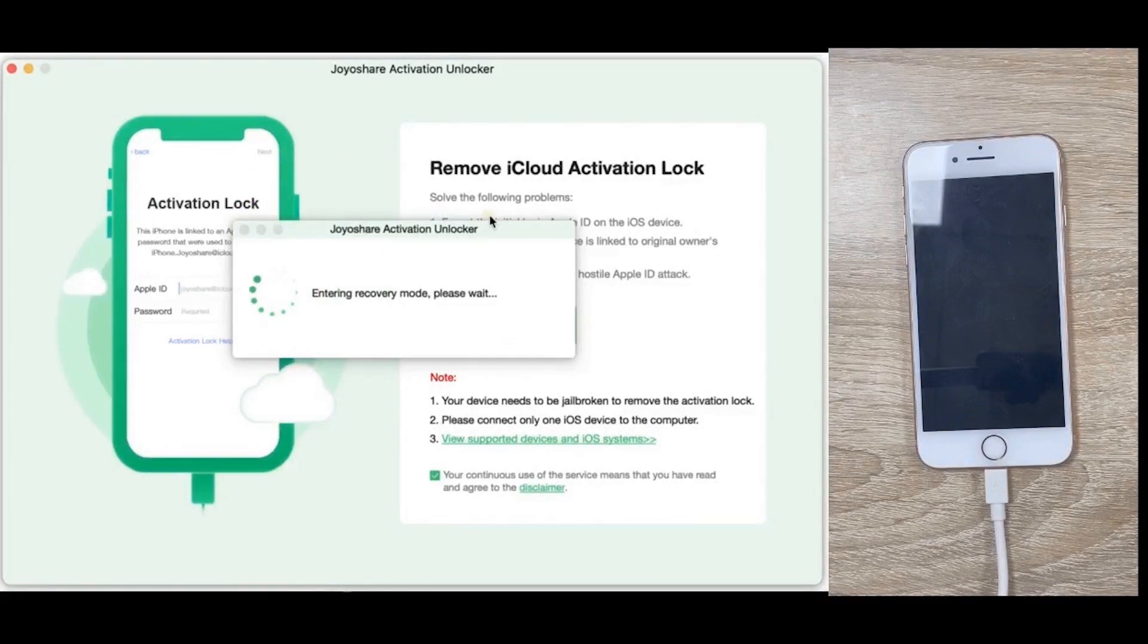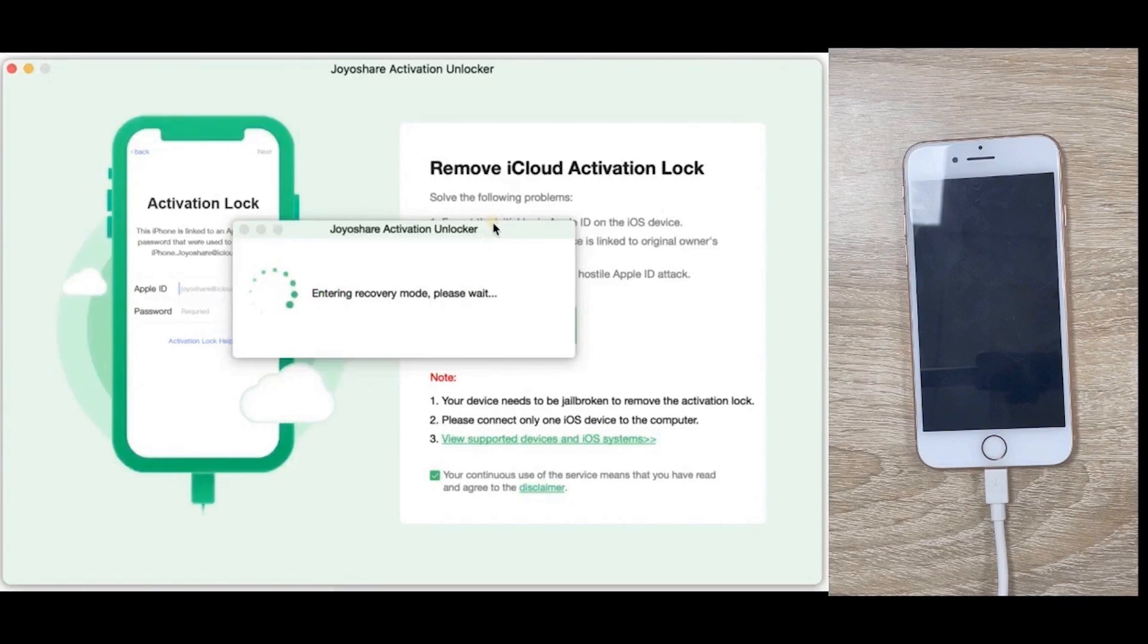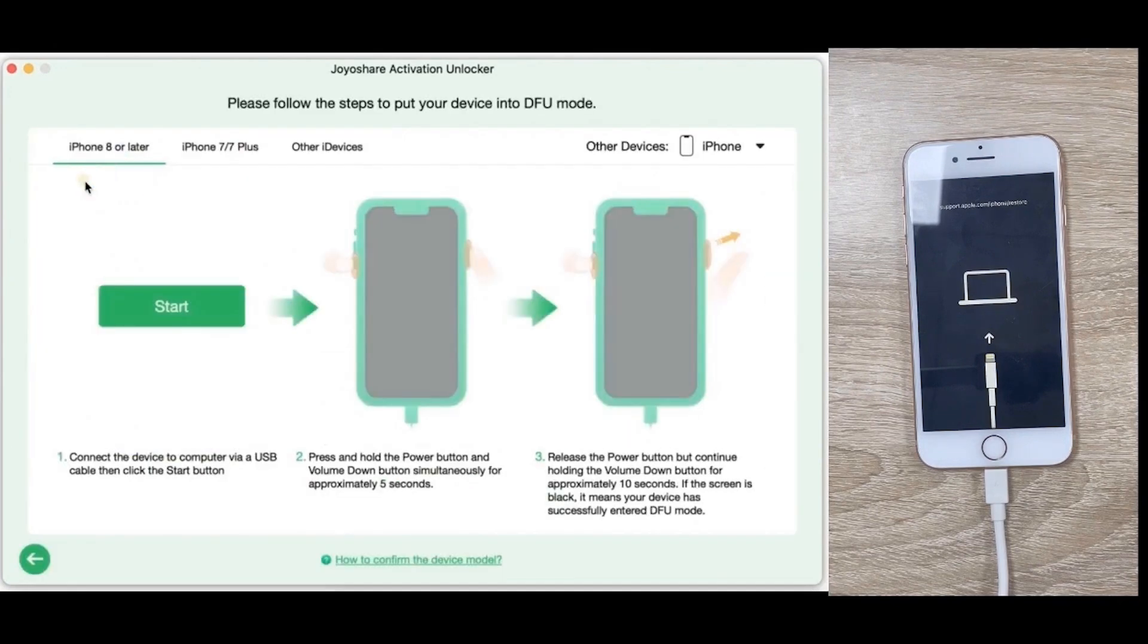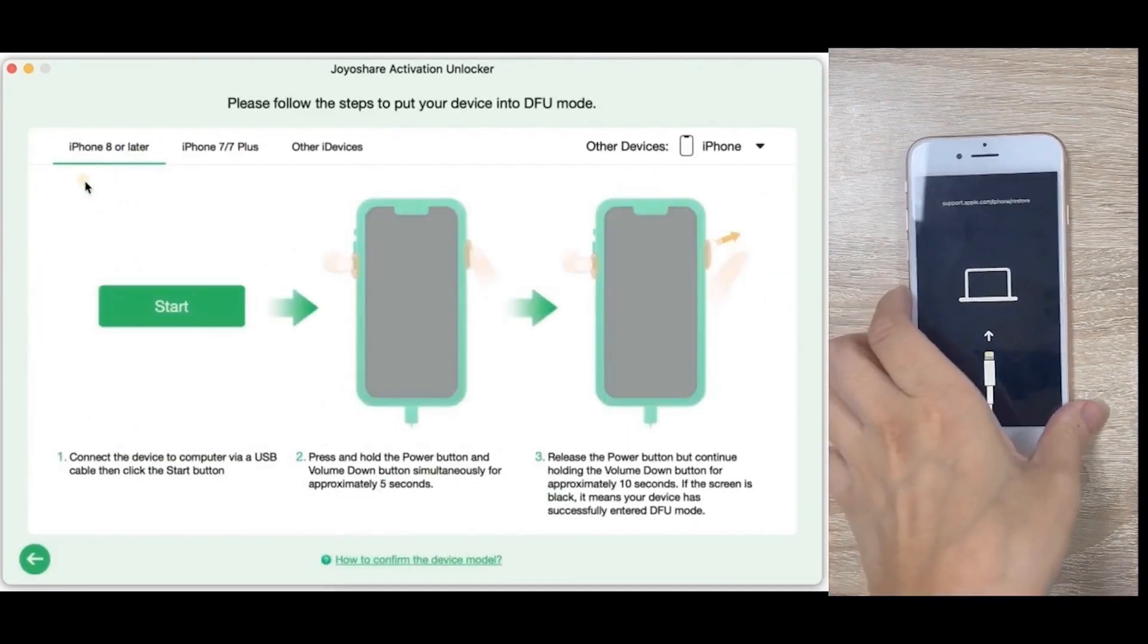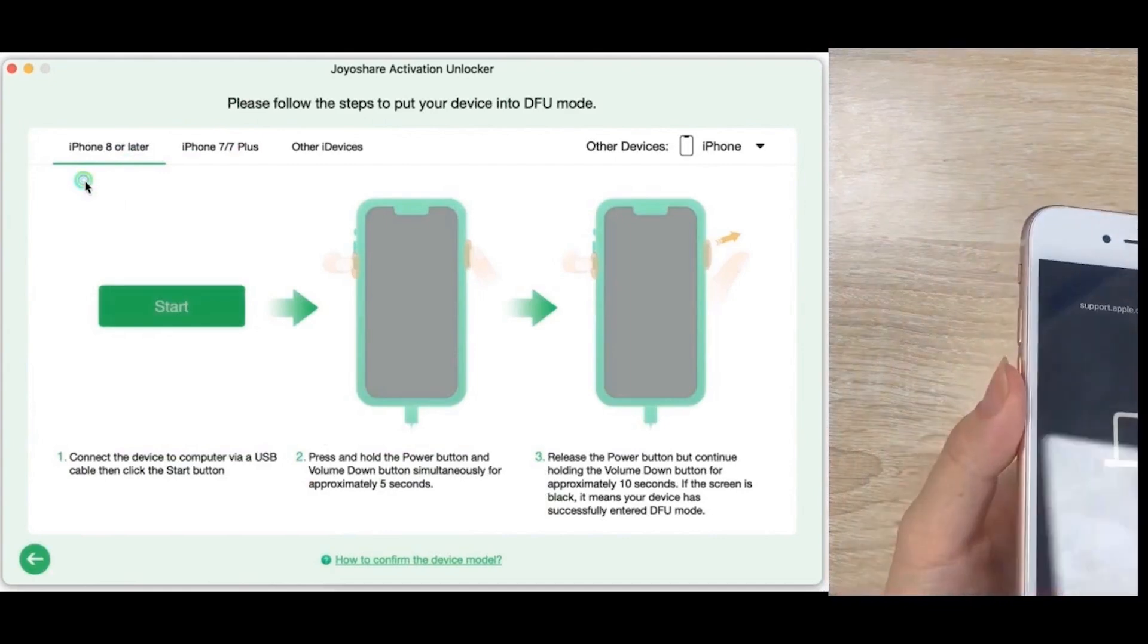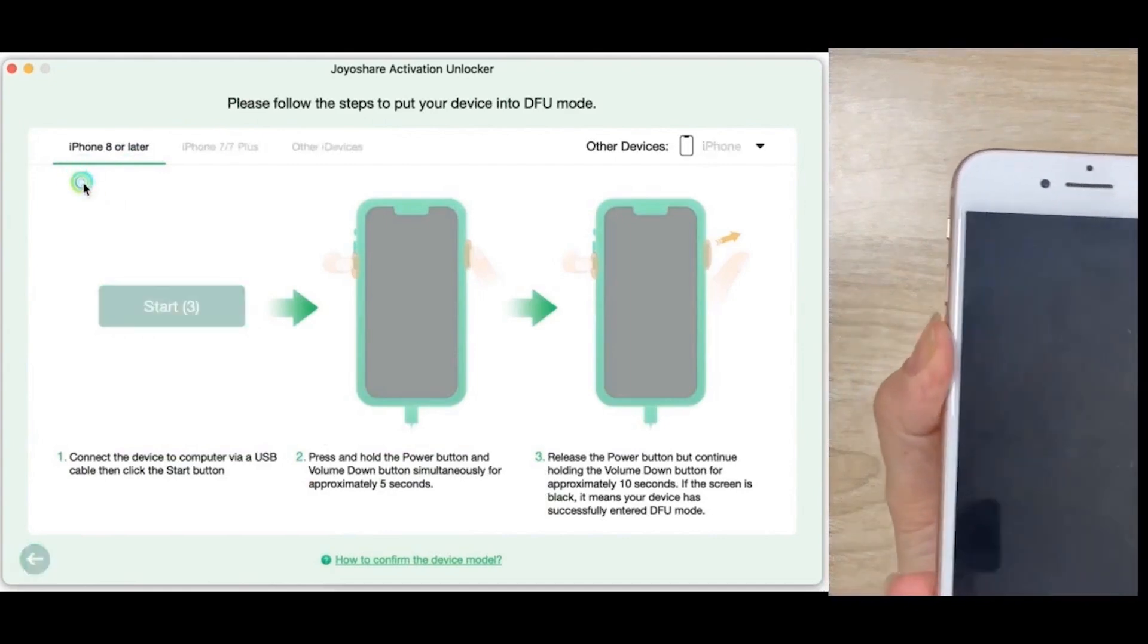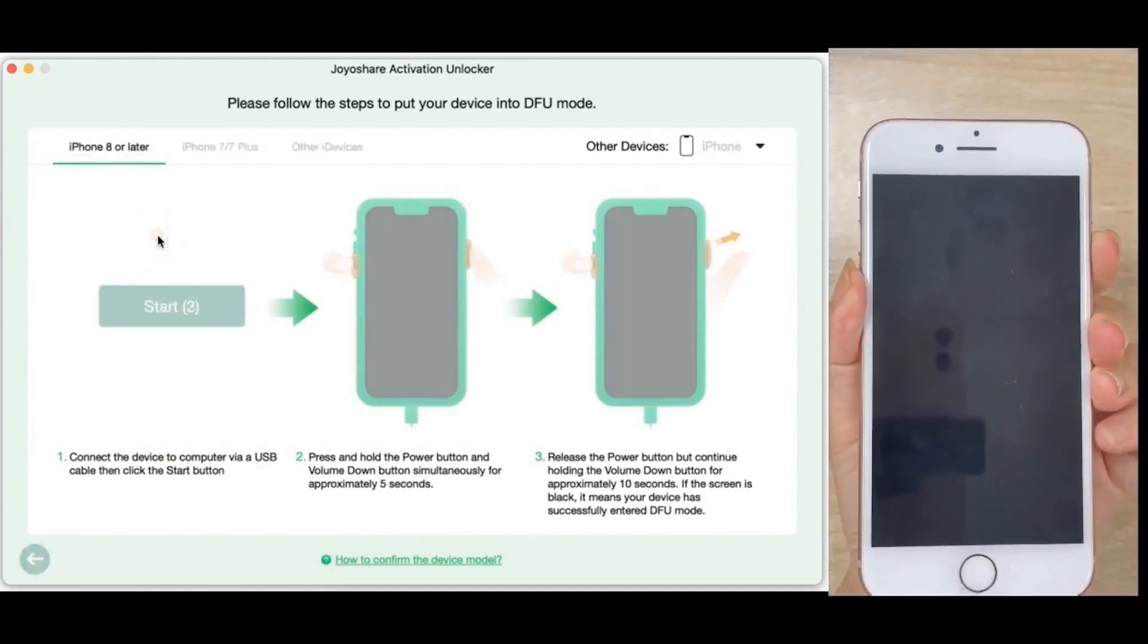JoyaShare Activation Unlocker will automatically put your iDevice into recovery mode. Follow the on-screen instructions to choose your device model and set it to DFU mode manually.